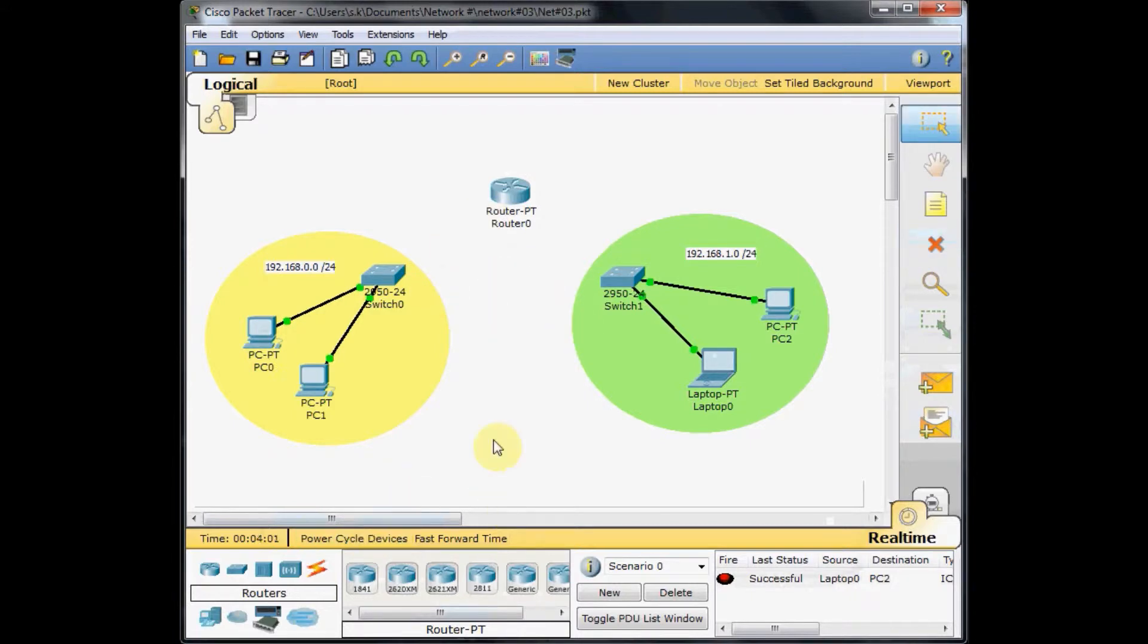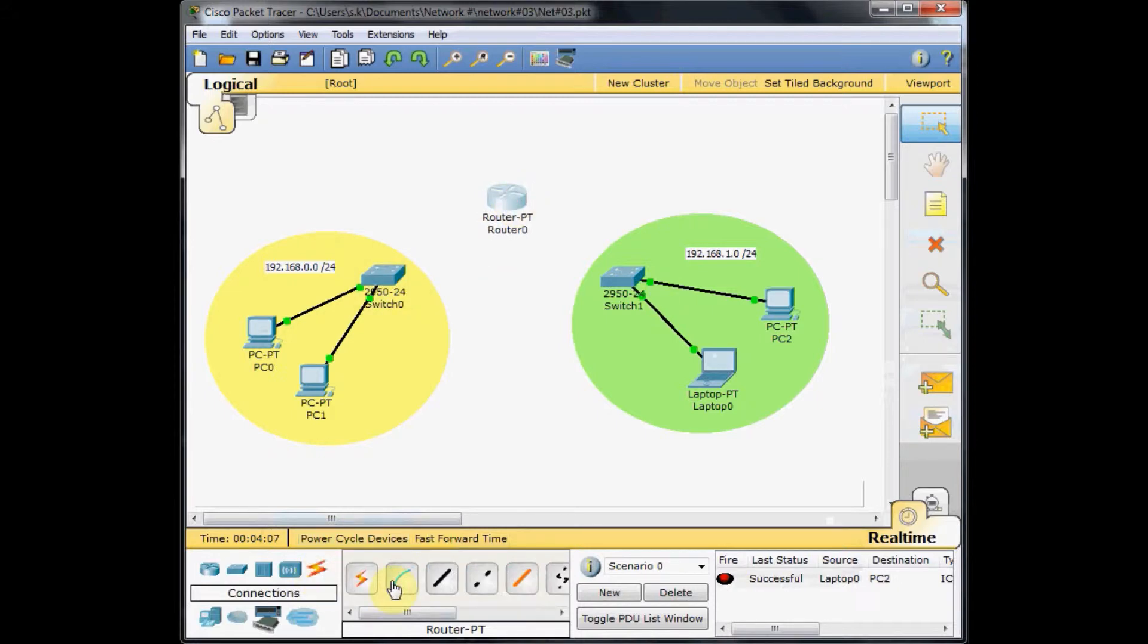So let's connect our router to our switches. To do that, we go to the connections tab, and this time we choose the straight through copper cable.